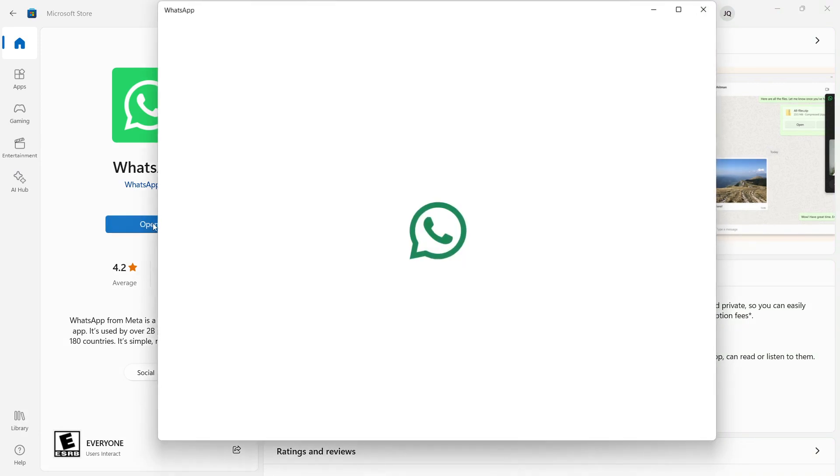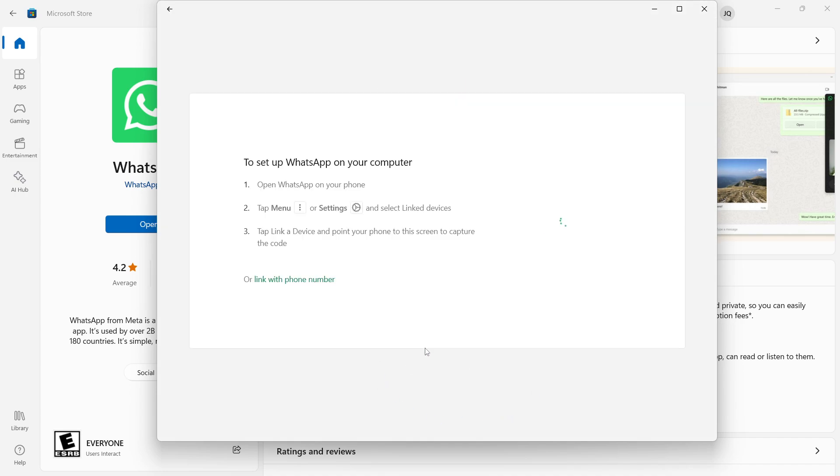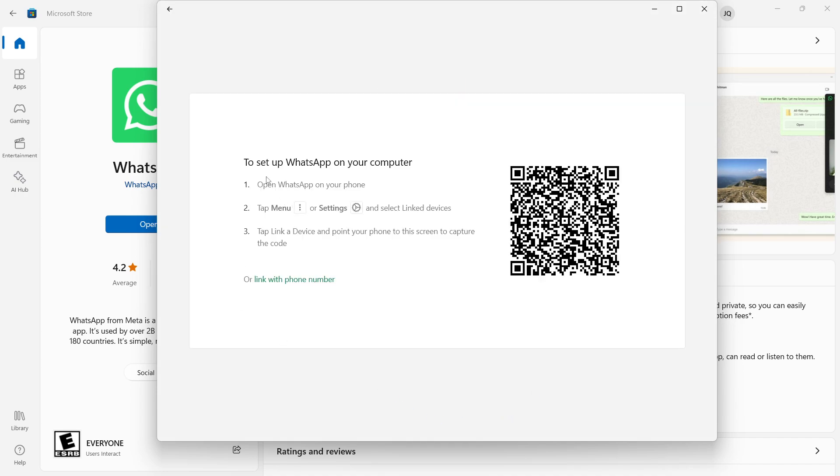Here is an option to open, click on that and now my WhatsApp will be open. Then you need to click on get started.